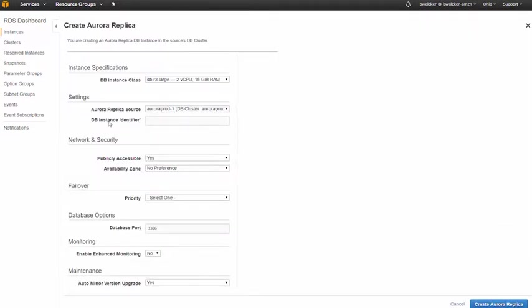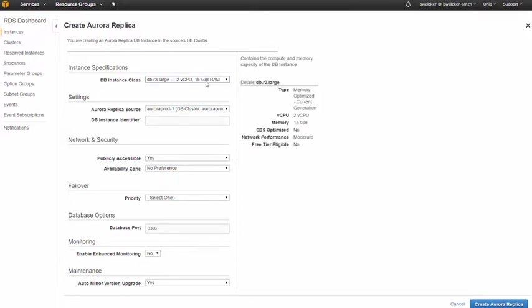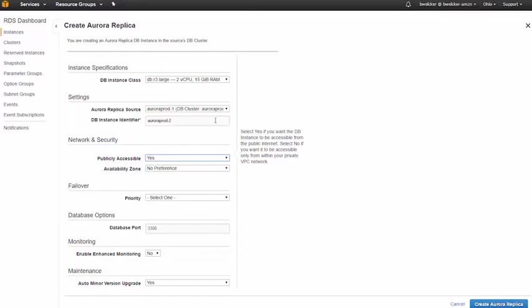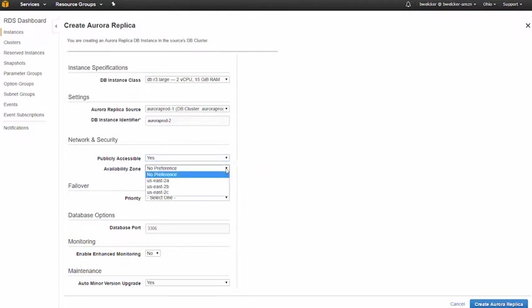Let's pick a similar instance class size as the primary instance, so we won't see any change in database performance in case of a failover. We'll need to give the new Aurora replica instance an identifier, which is used to generate a network endpoint that we can access from our application. Let's pick a different availability zone for our replica for increased availability.